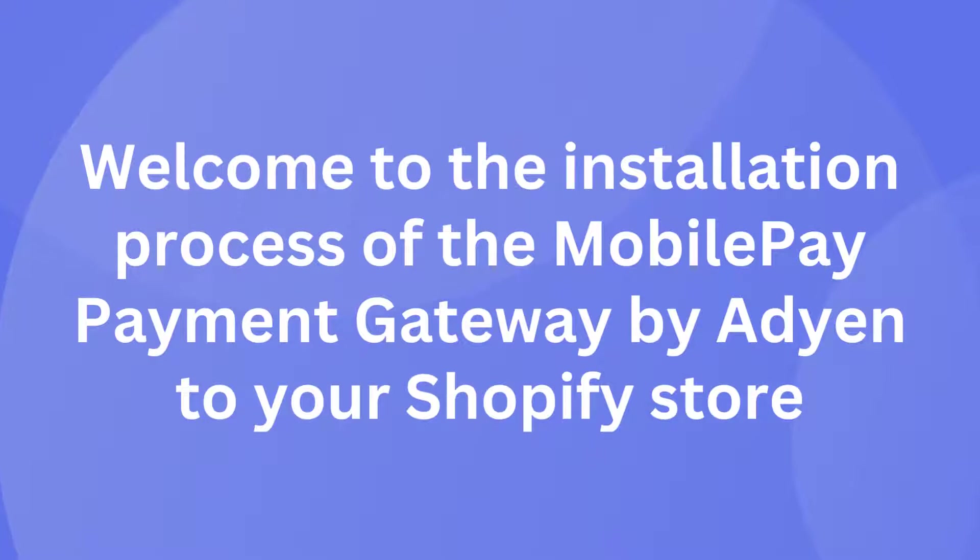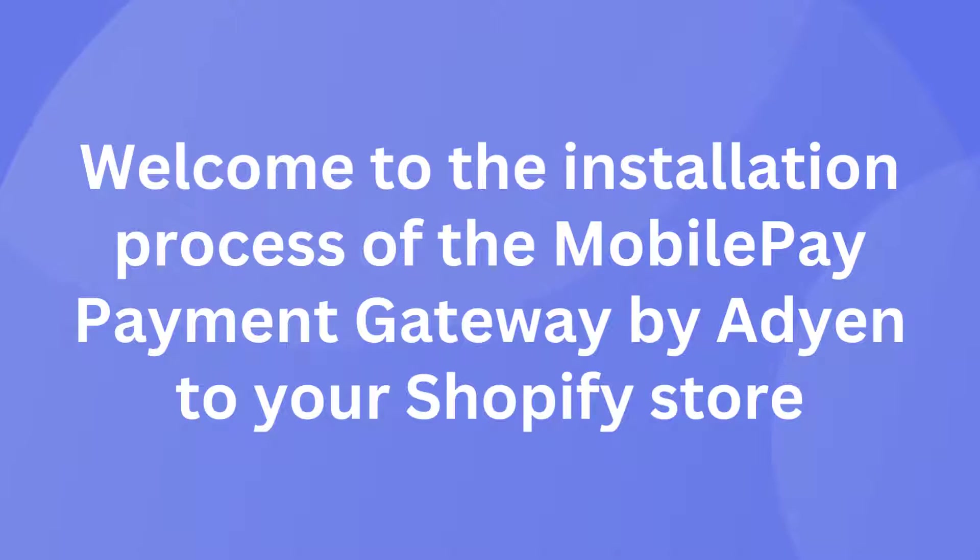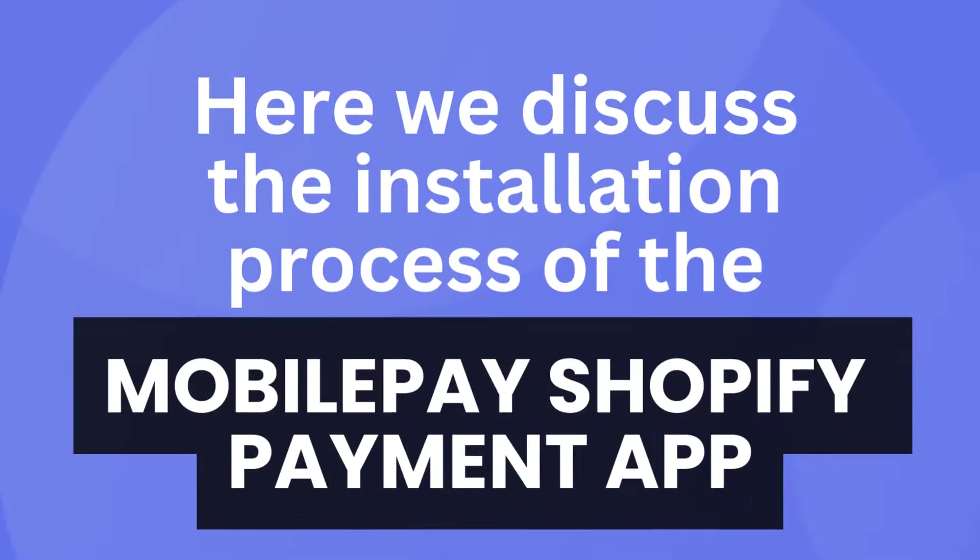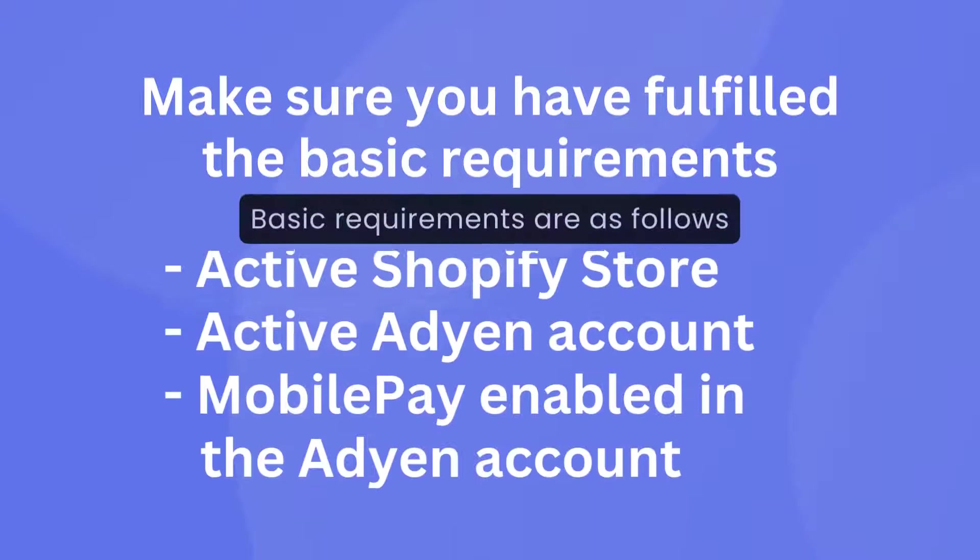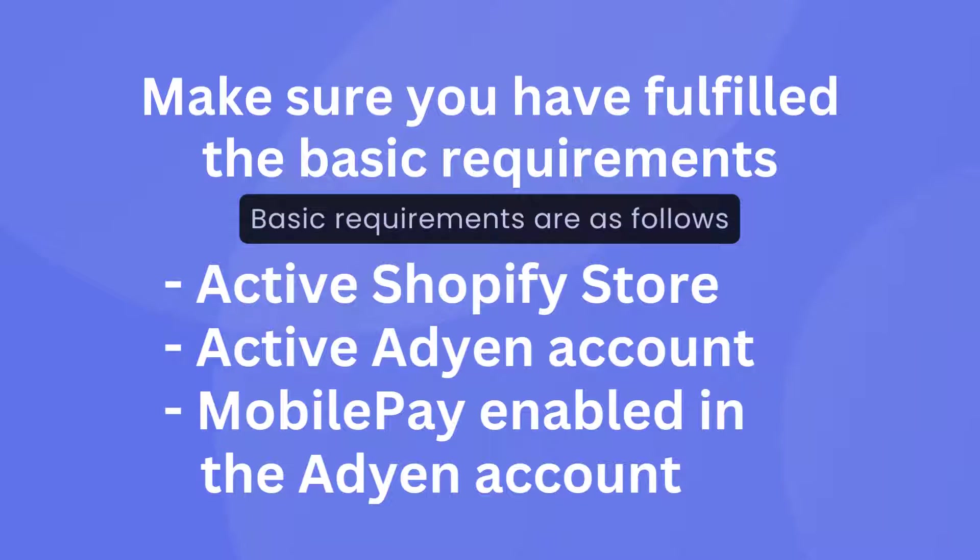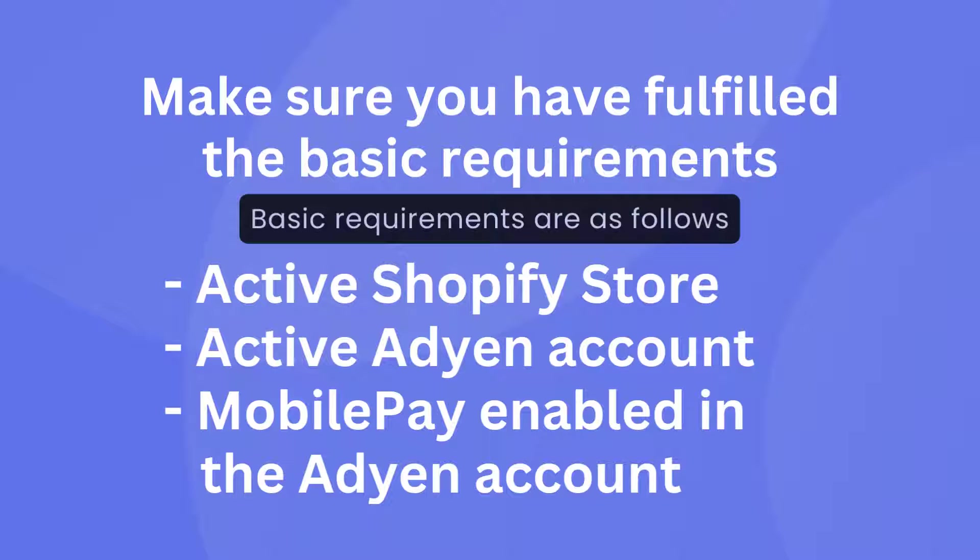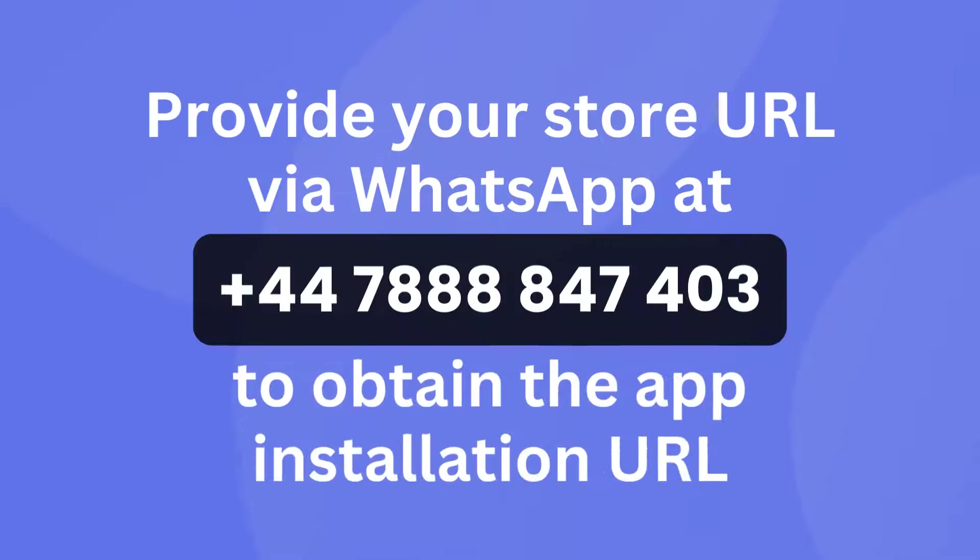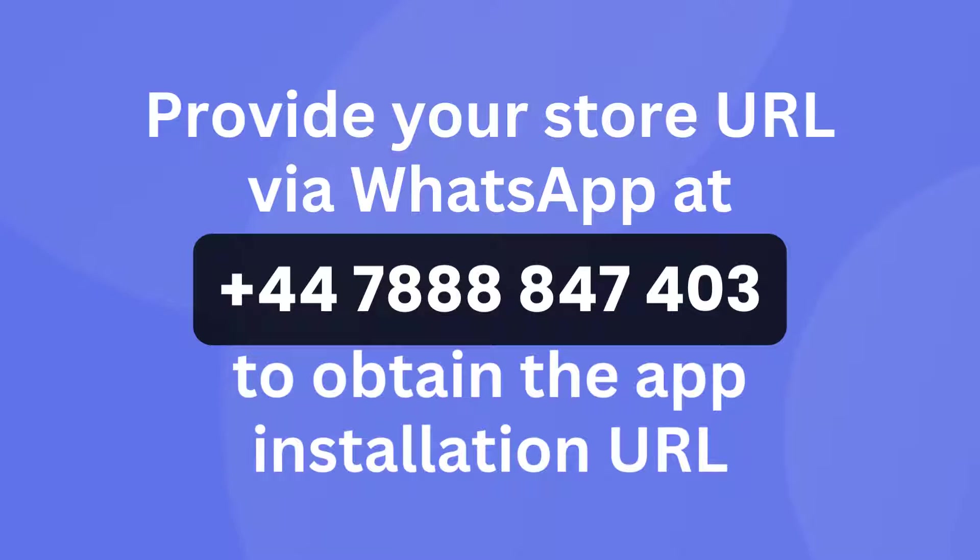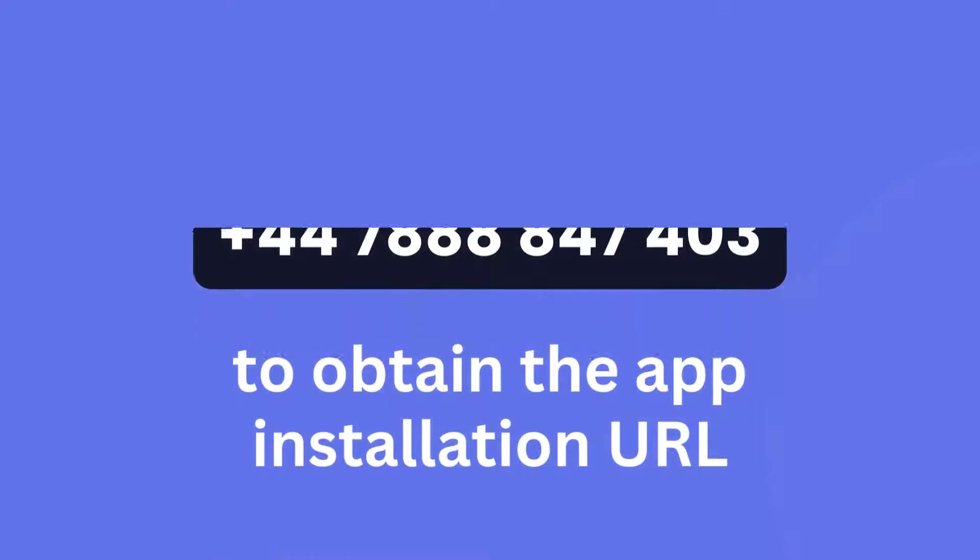Welcome to the installation process of the MobilePay payment gateway by Adyen to your Shopify store. Here we discuss the installation process of the MobilePay Shopify payment app. Make sure you have fulfilled the basic requirements: active Shopify store, active Adyen account, MobilePay enabled in the Adyen account. Provide your store URL via WhatsApp to obtain the app installation URL.